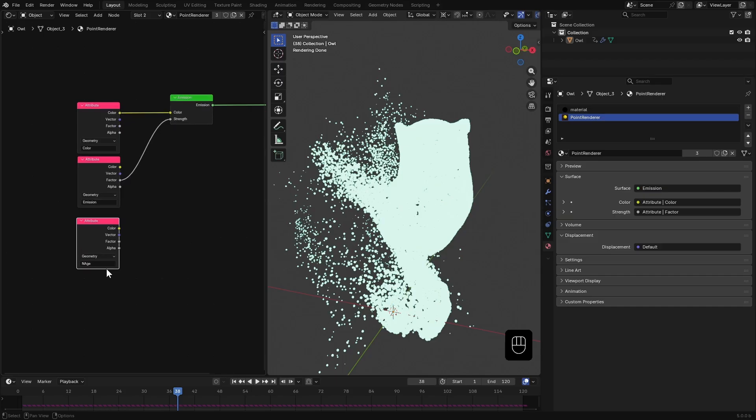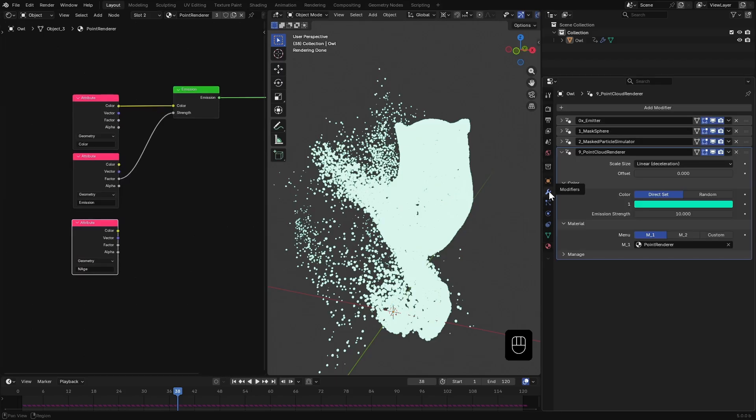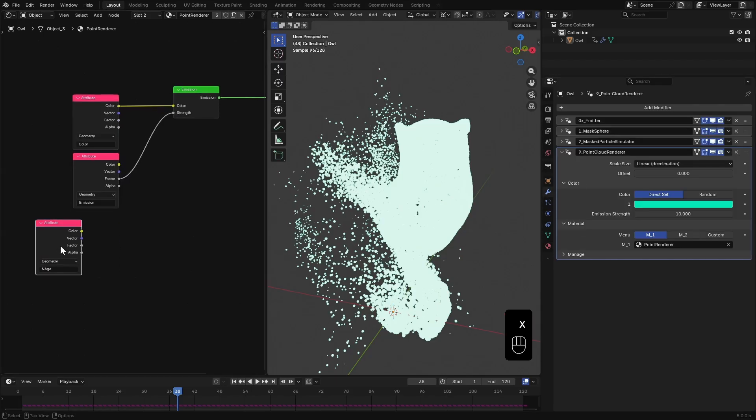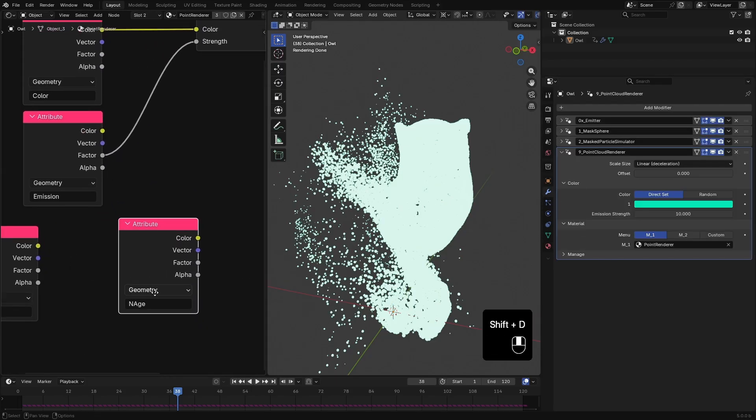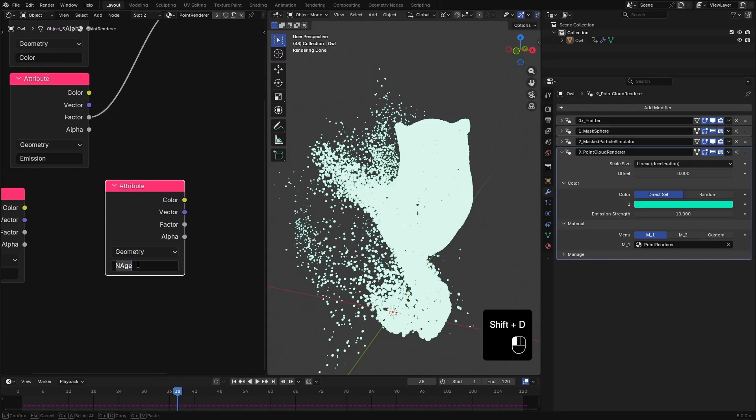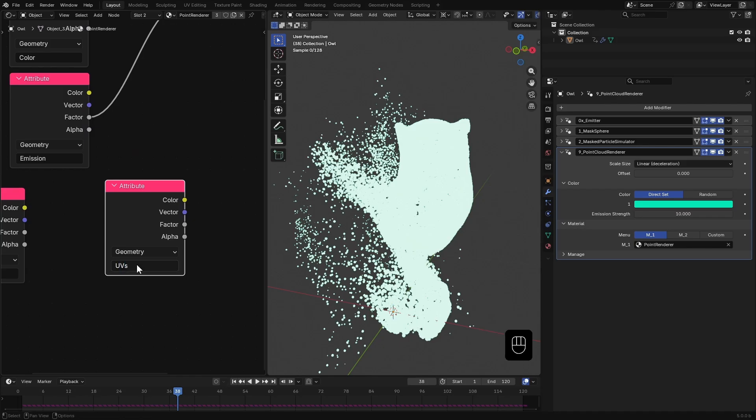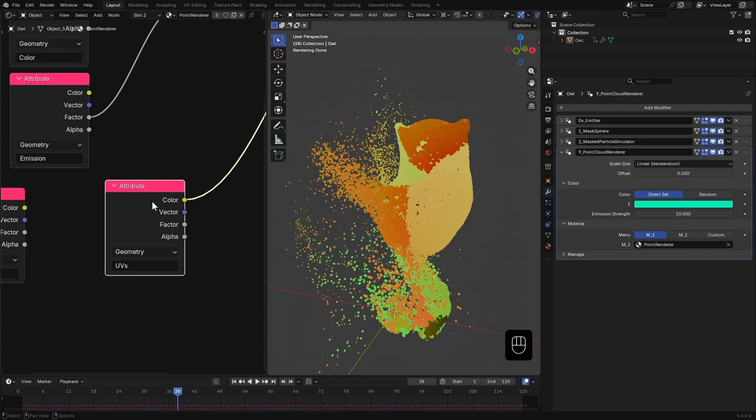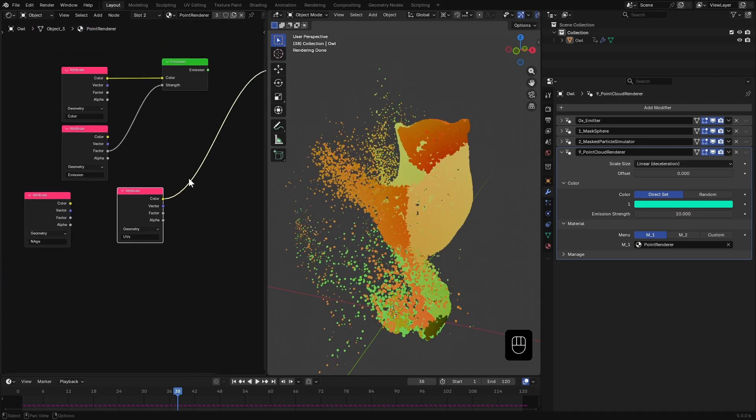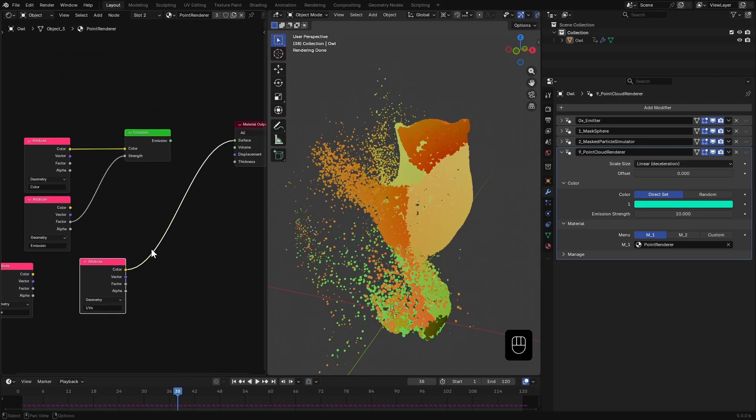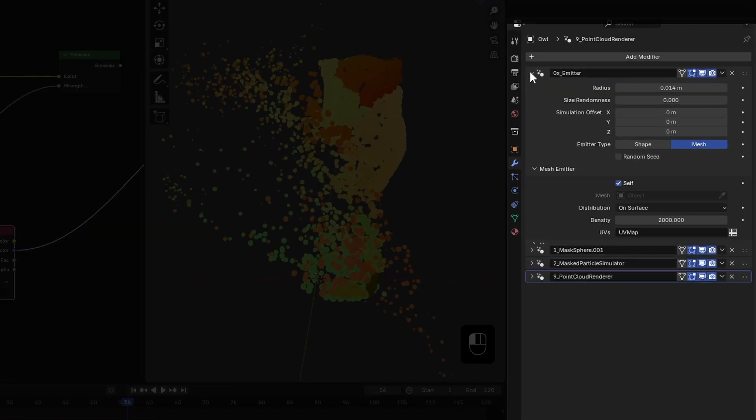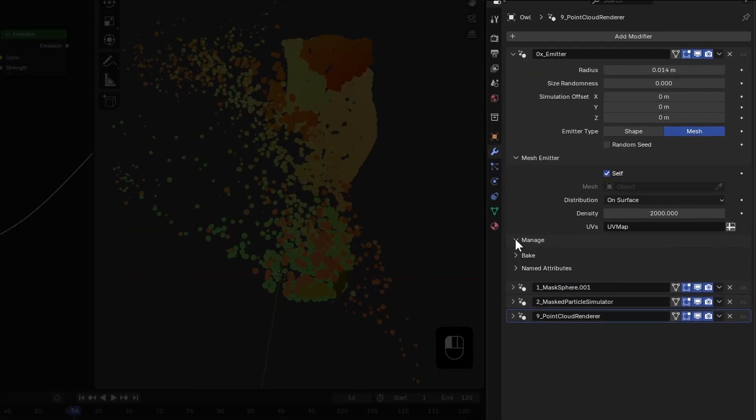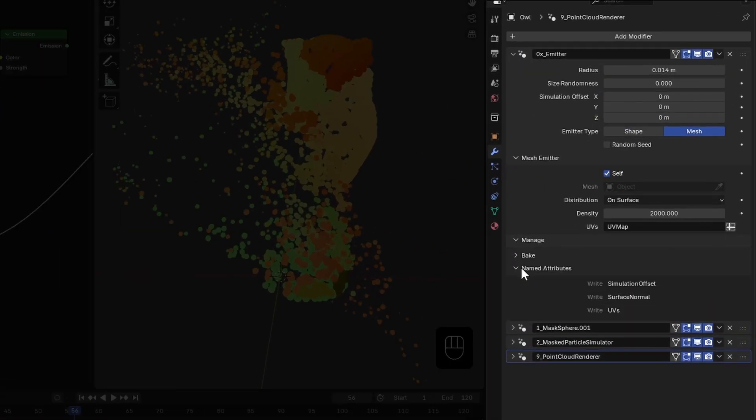Remember how we extracted UVs earlier? Duplicate one of the attribute nodes and rename it to UVs. You will see the UVs correctly mapped on the points. If you are wondering how you can remember these attribute names, you can check here in the modifiers what attributes each modifier writes.